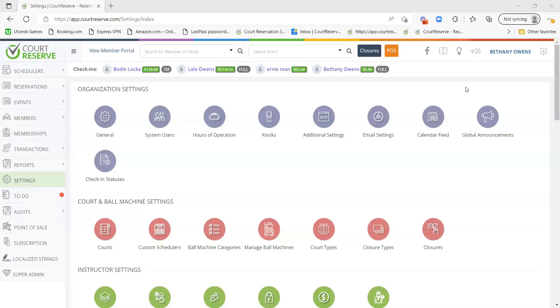I'm going to share my screen with you guys. So, what are events in Core Reserve? Events are any of your classes, camps, clinics, open plays — anything that you want groups of people to register for and sign up for individually.